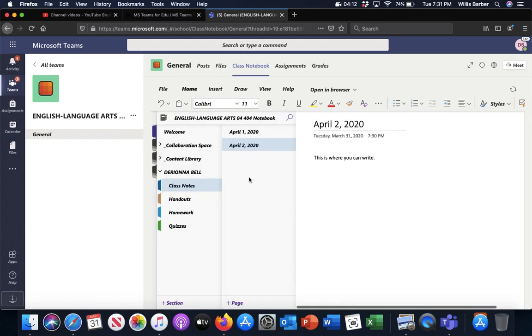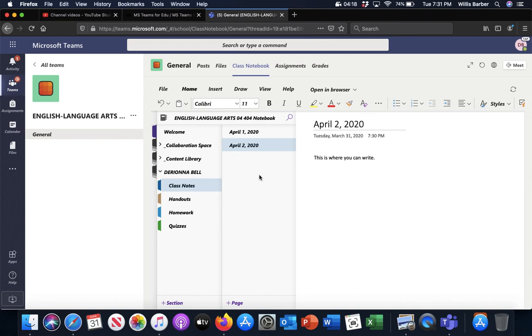If you have any questions about adding to your class notebook, go ahead and send me a message and let me know. Message me on Nojo, send me an email. I think there might be a way to actually contact me through Microsoft Teams. I'm still working on figuring that out. If I do, I will let you know. So I'm going to go ahead and stop this video here.